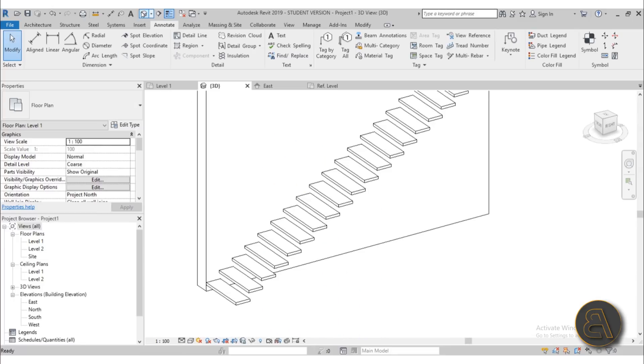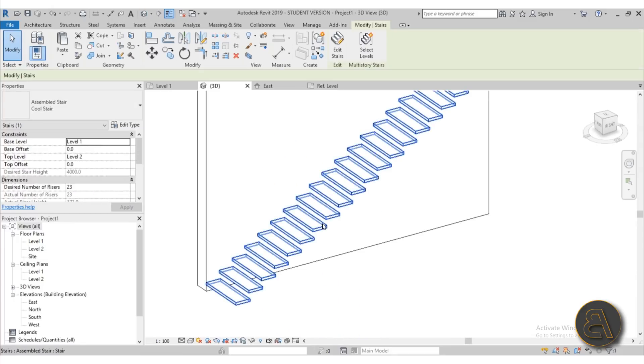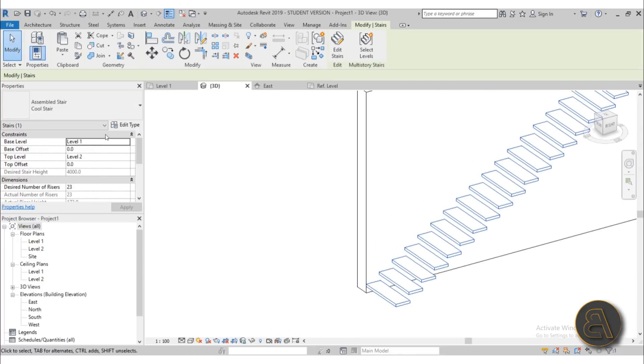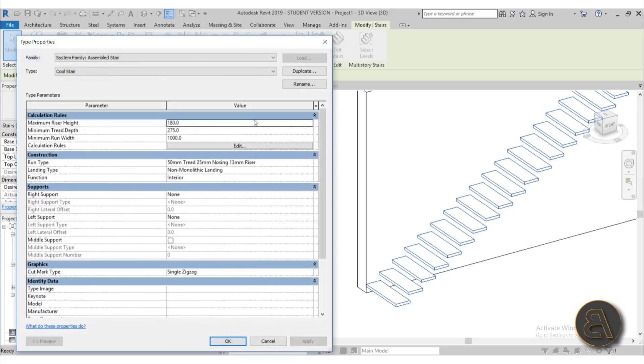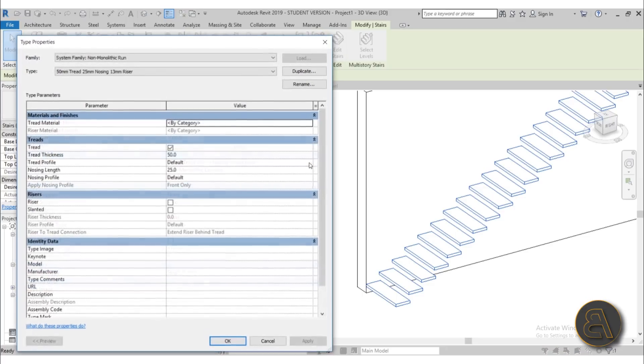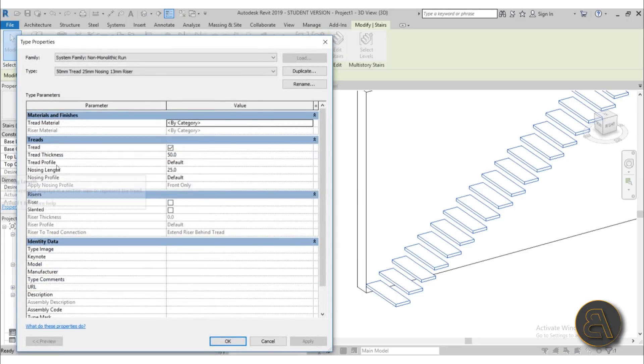So it's loaded into the project. Let's go into 3D, select the stair, move it out of the way so we can see it. Edit type, go here into run type, open that up, go to tread profile.